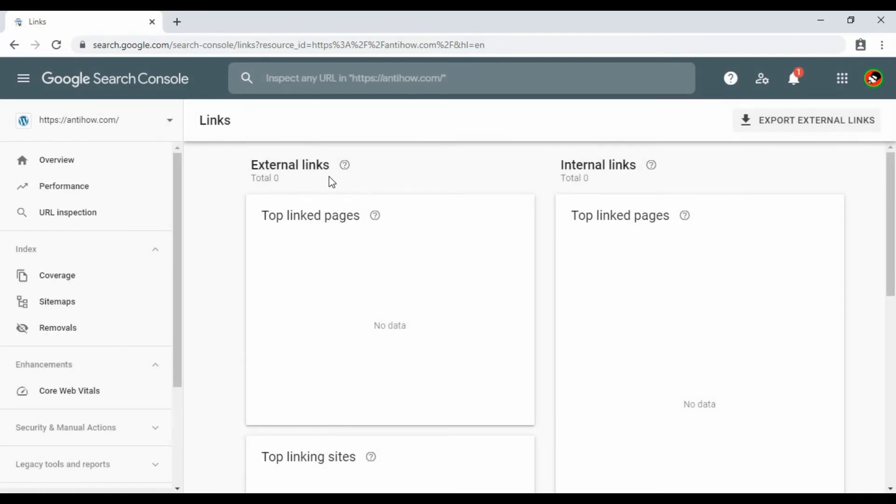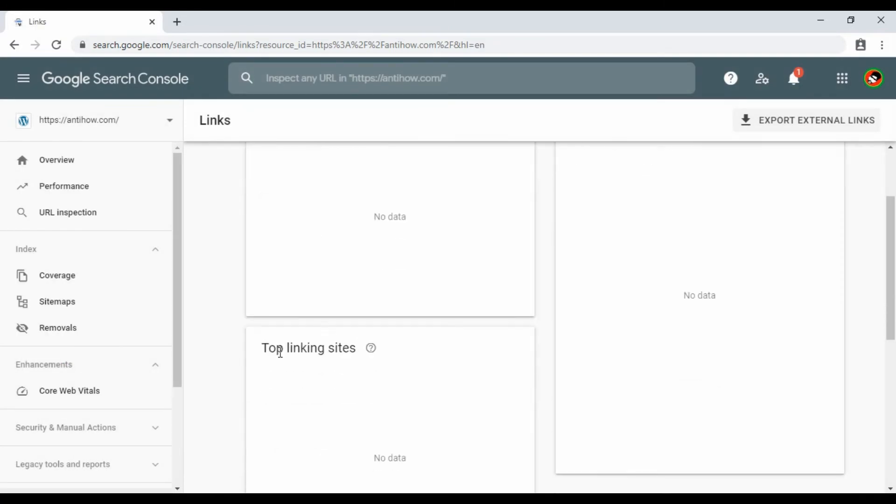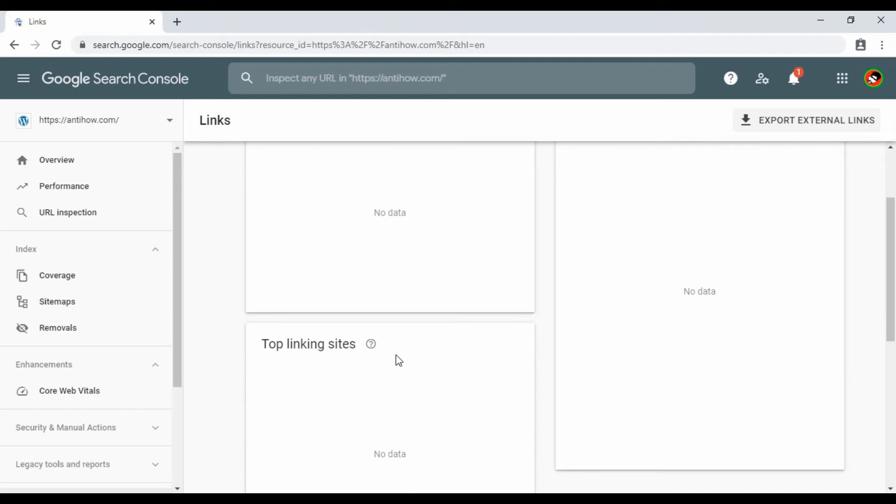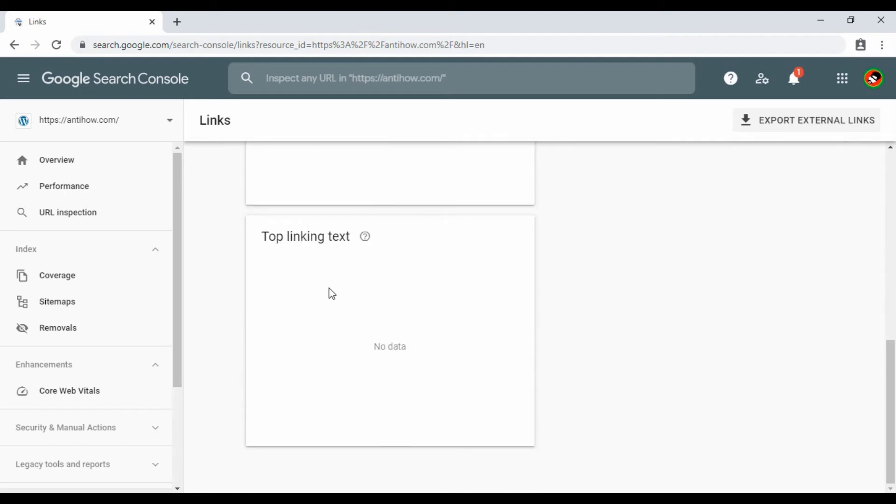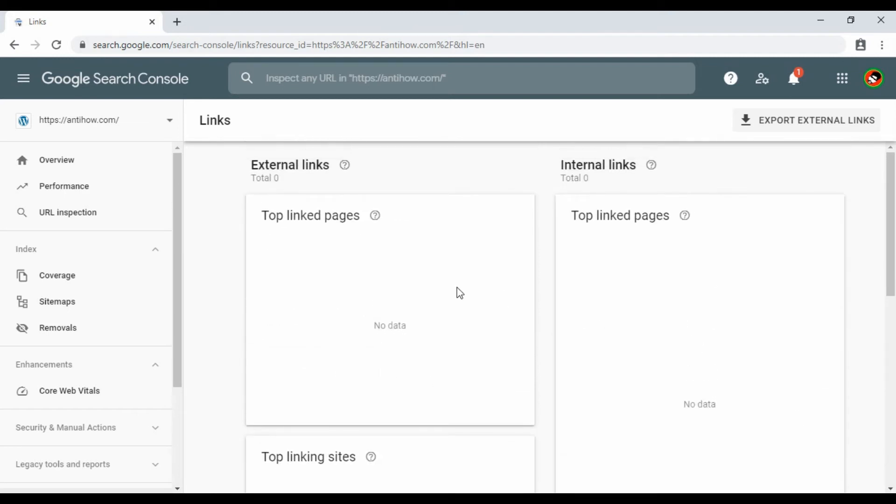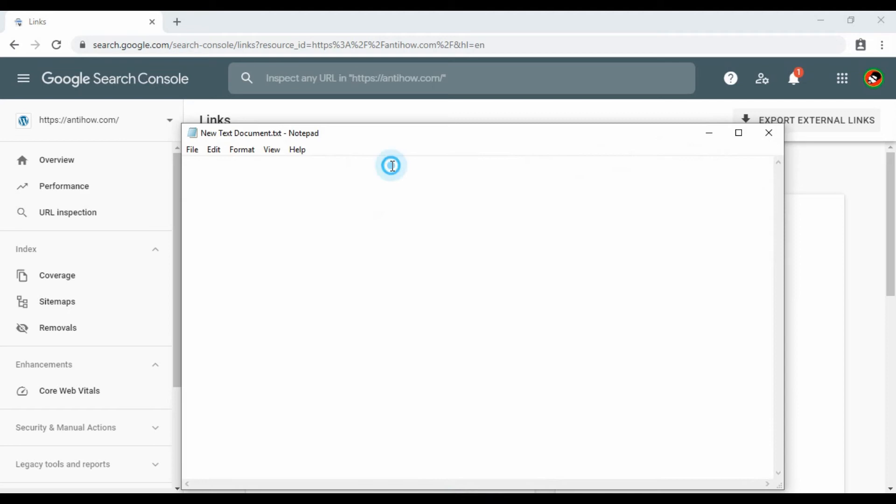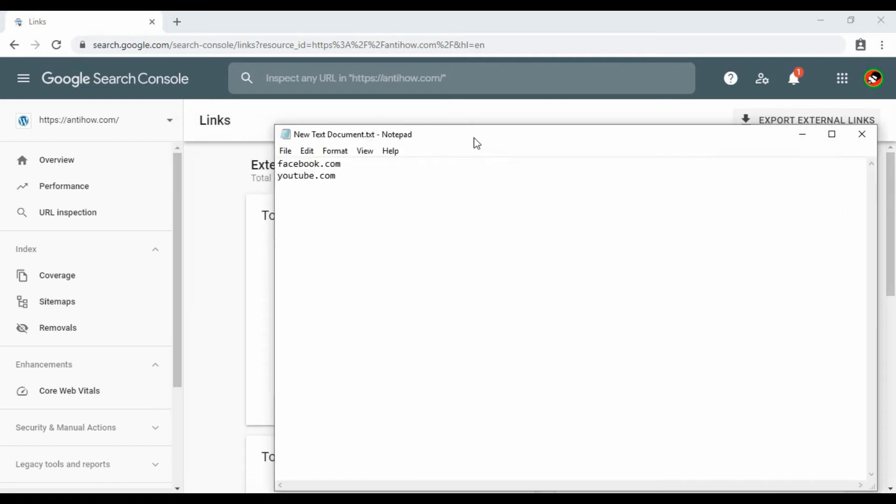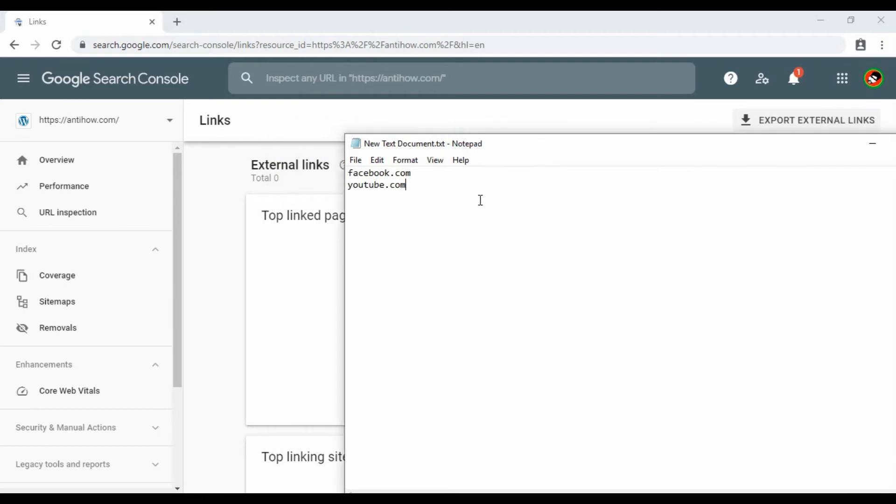We'll see there are external links and internal links, top linking sites, and different options. External links are links available on other sites that link to our website. We'll check all the links here, but to get perfect results for our website, we need to check external links from sites like Facebook, YouTube, and update our account.